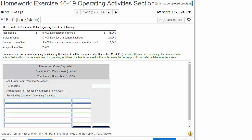Exercise 16-19, Operating Activities section. We're just going to do the Operating Activities section in this homework assignment because that is the most difficult and most complex of all the four sections. So here's the records of Paramount Color Engraving. They want us to compute cash flows from operating activities using the indirect method for the year ended December 31st. Use parentheses or minus sign for numbers to be subtracted and to show net cash used for operating activities. If a box is not to be used in the table, leave the box empty. Do not select the label or enter a zero.